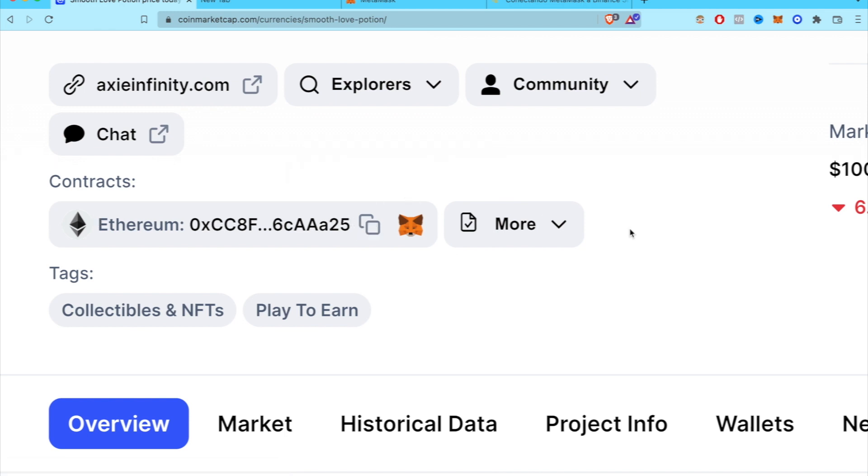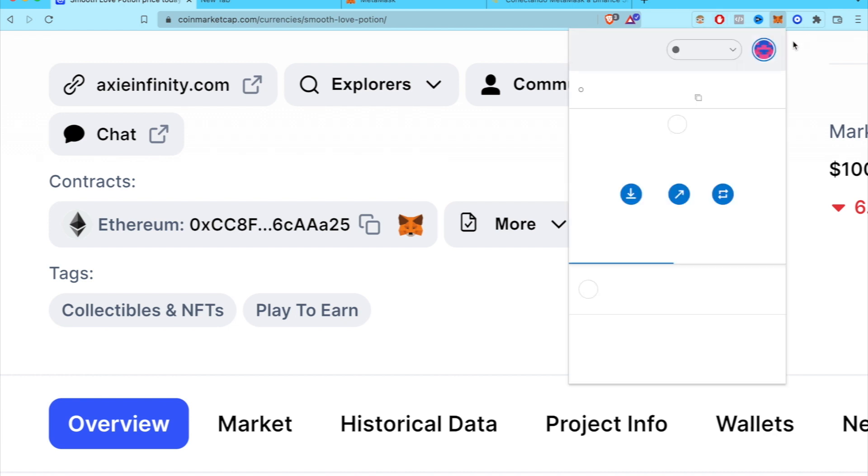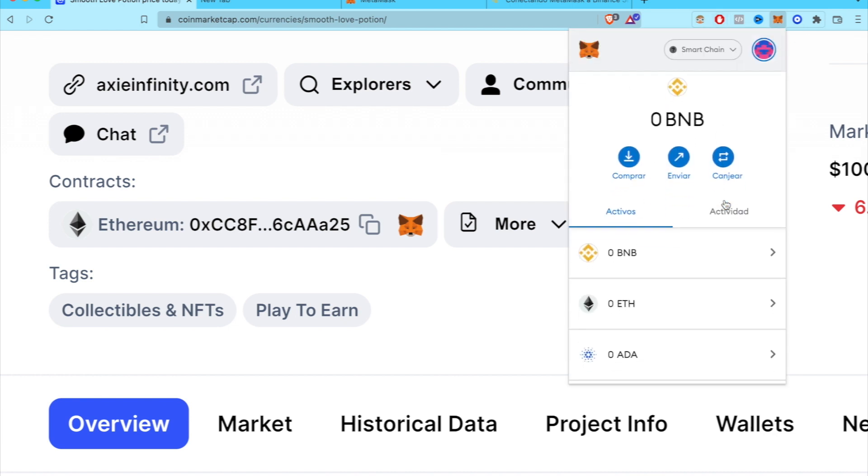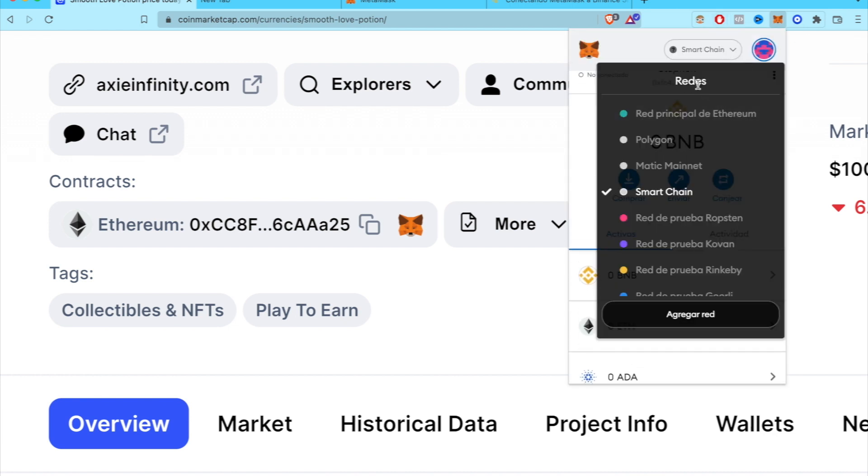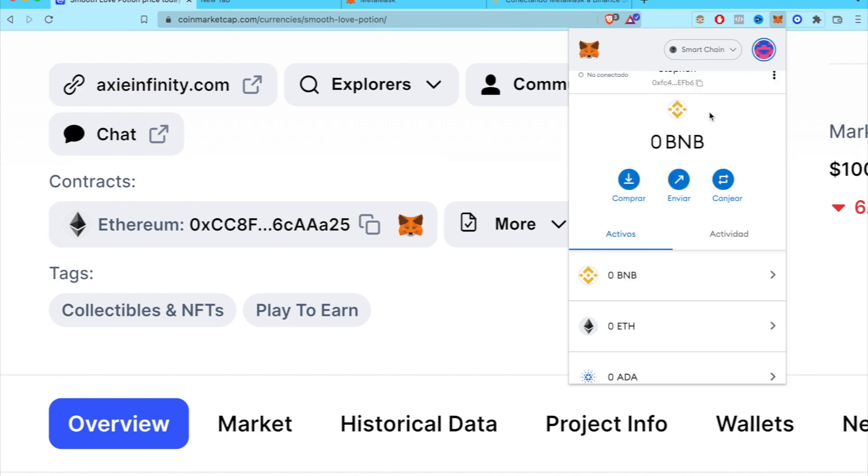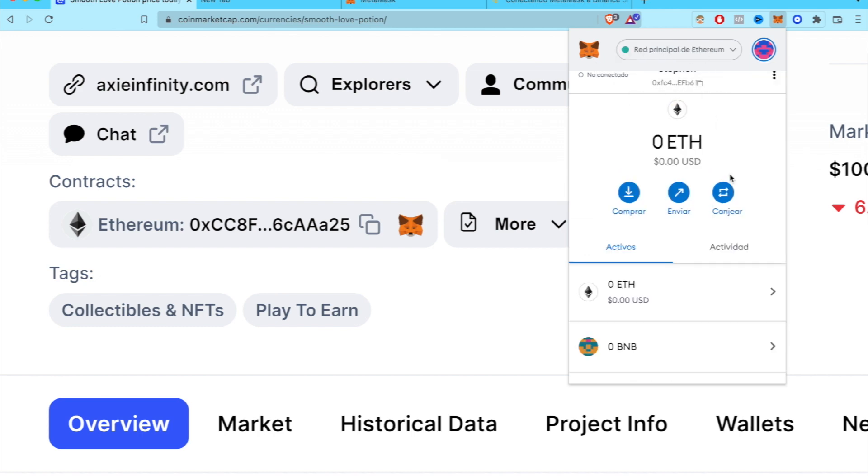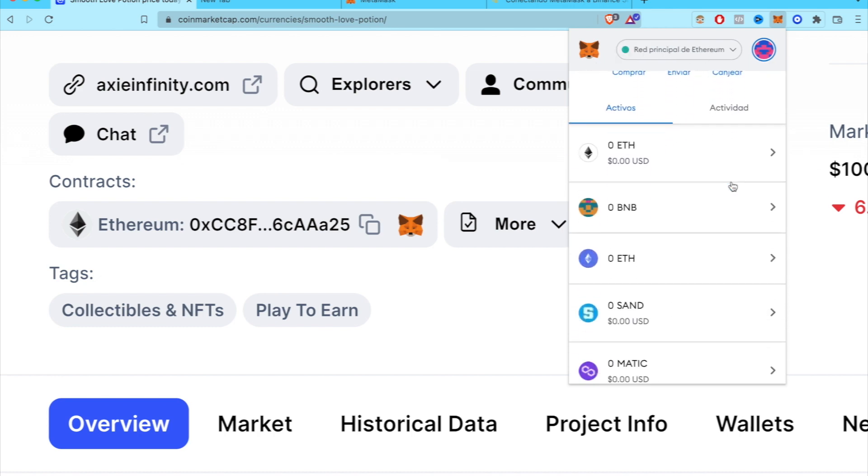And I'm going to go back into my wallet. So I'm going to select here my network of Ethereum. You can see right here, the first one.